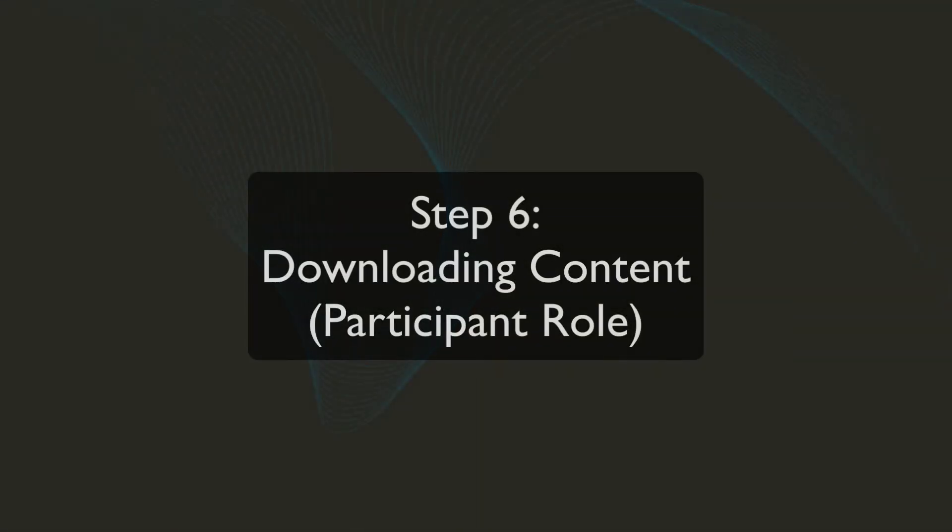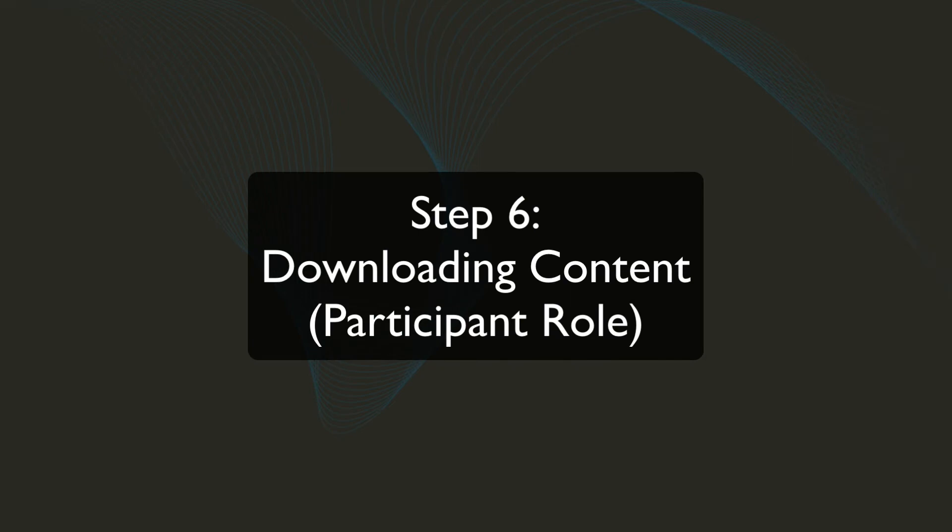Hey, this is Steve with Realtime Music Solutions, and today we're looking at video six in this series of getting set up for Rehearsal Live Share. And this video is specifically for participants, those that are joining a session, those that are not creating and not paying for a subscription. This is for you.